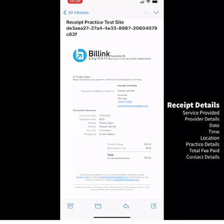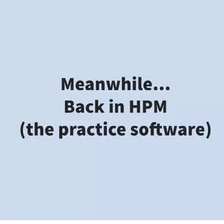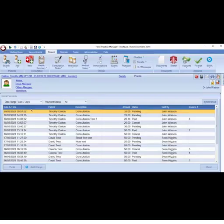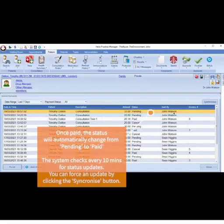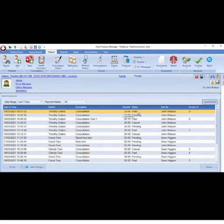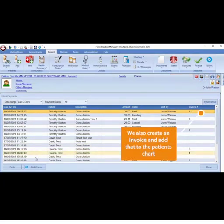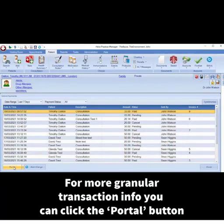Once payment has been received, the status message will automatically change from pending to paid in the dashboard. The system checks every 10 minutes for status updates, but you can force an update by clicking the synchronize button. In the example here, you can see the status has updated to paid.